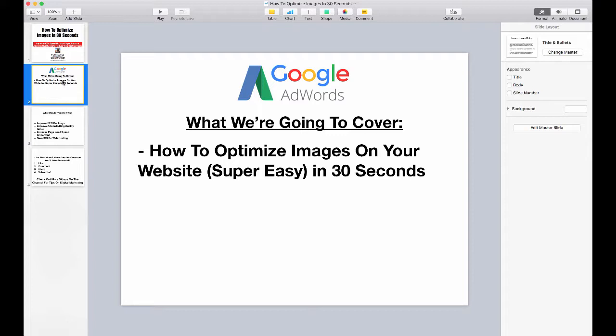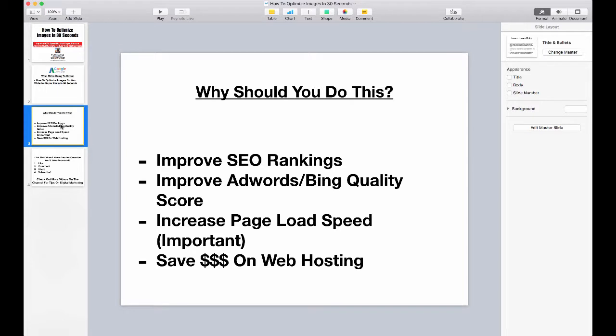It takes 30 seconds, maybe less, and it's going to have a lot of different benefits, including it will help you to improve your SEO rankings because Google values page speed incredibly more and more every year. It's coming into factors like SEO ranking, and it's also going to improve your AdWords and Bing quality score.